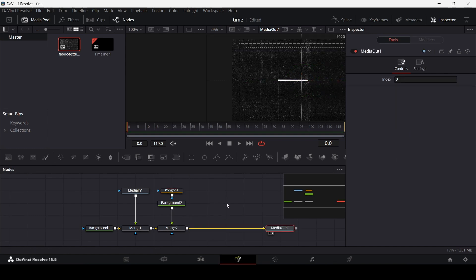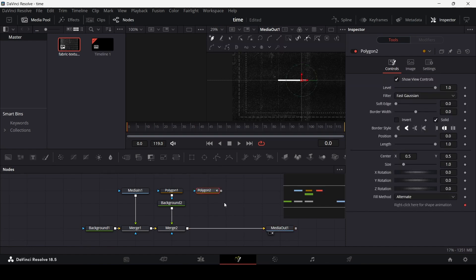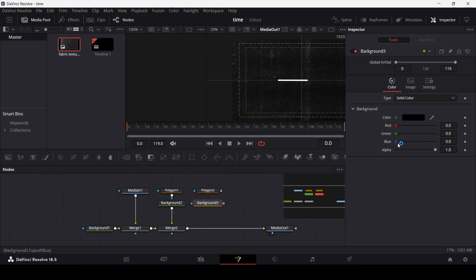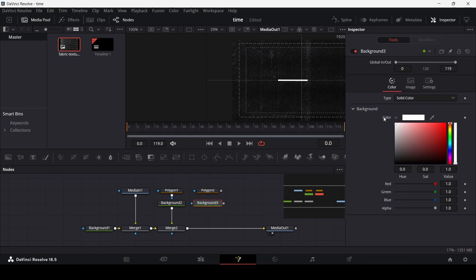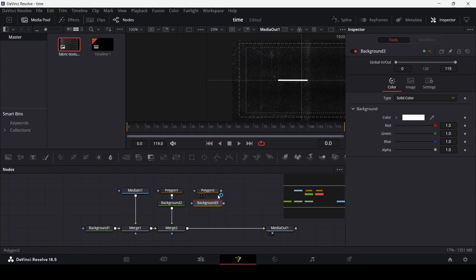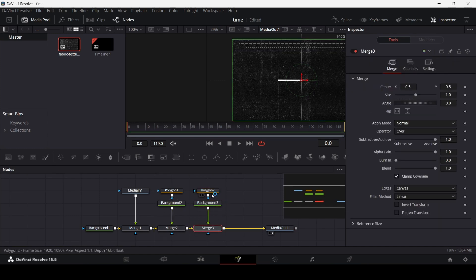And we're going to do the same thing once again. Just go ahead and drag in another polygon tool, remove this, add a background, keep this at white just like we did before and connect it like this.